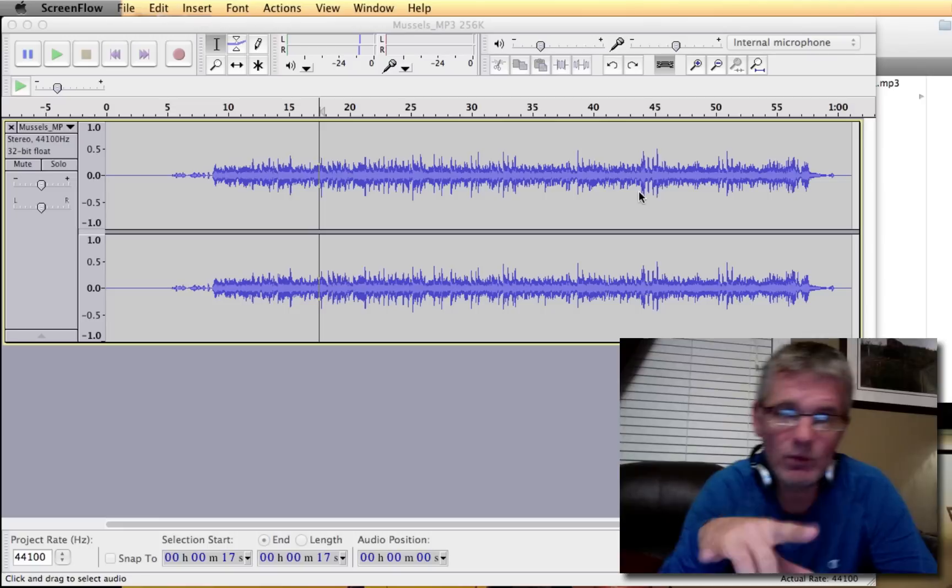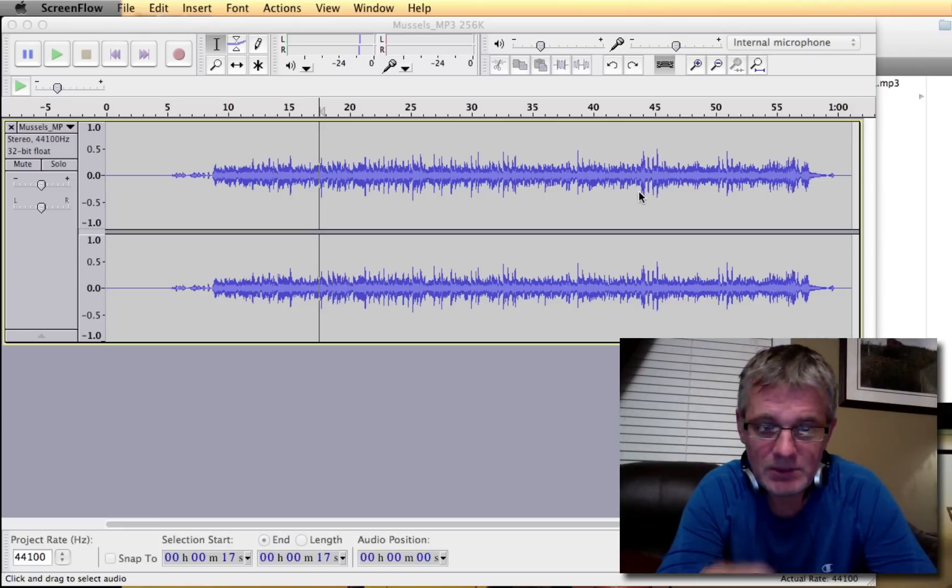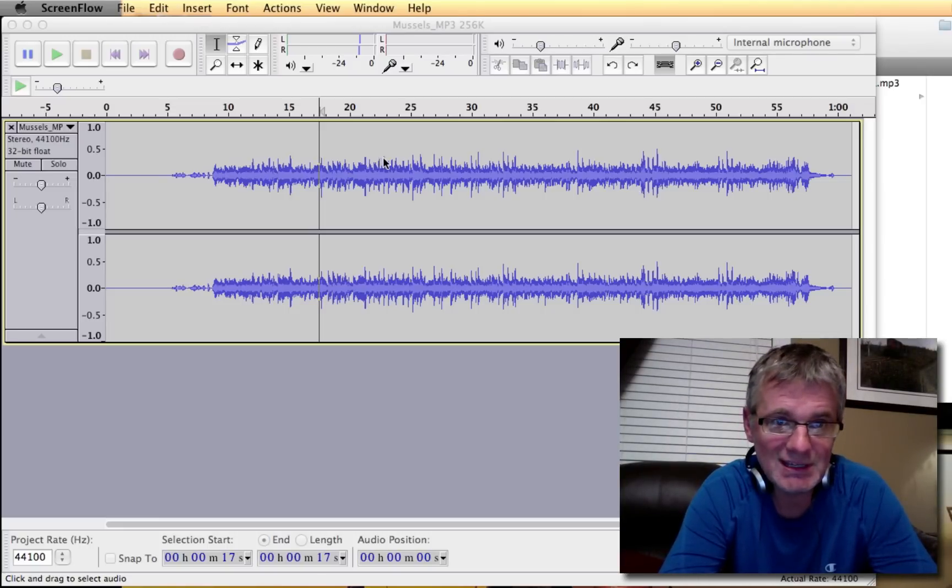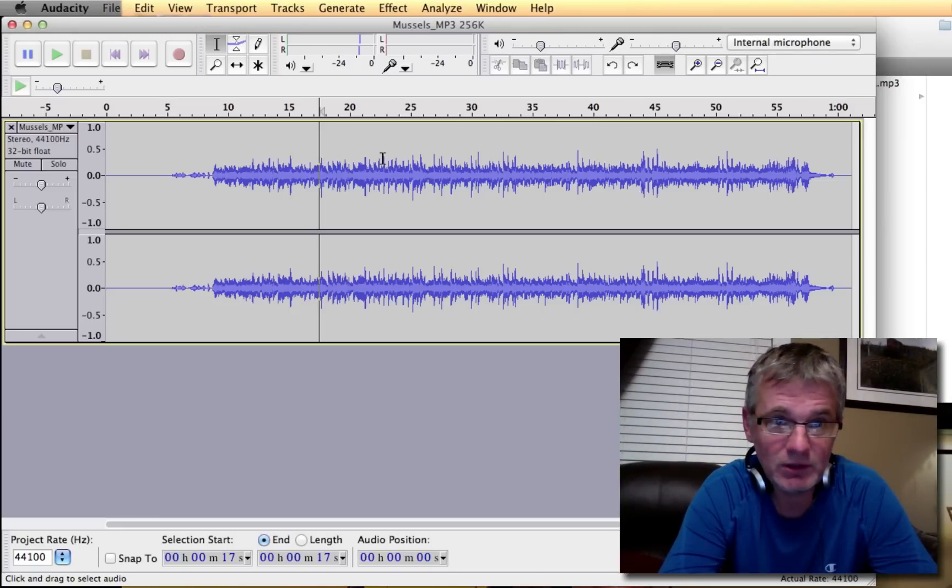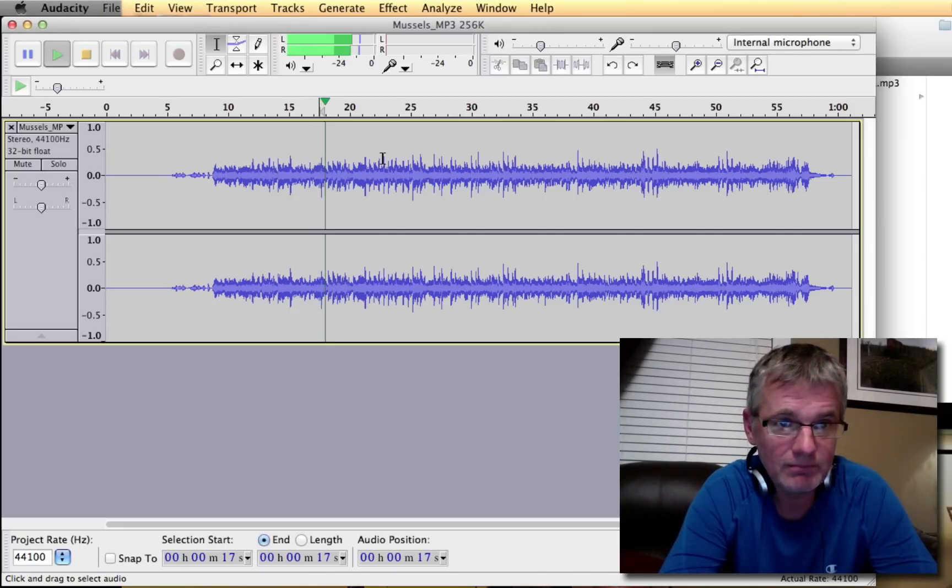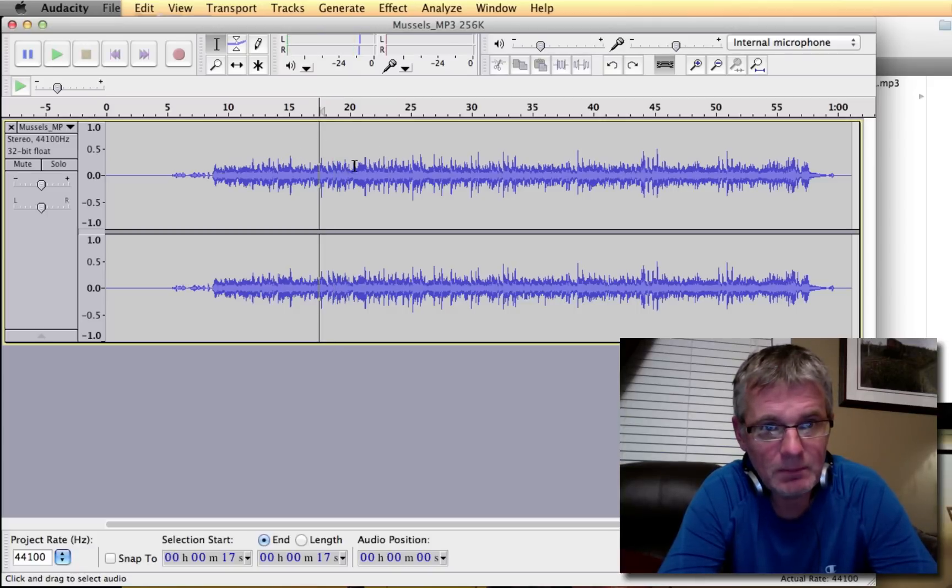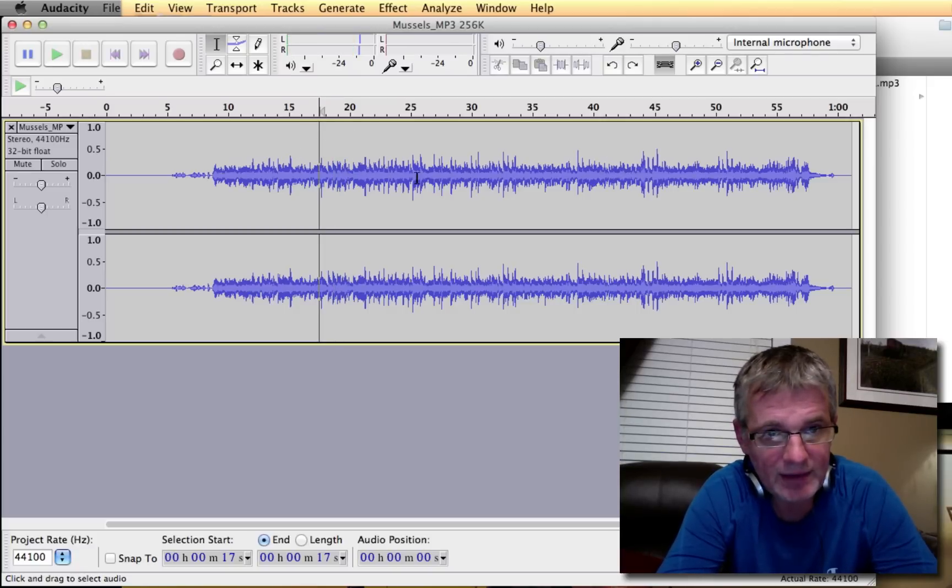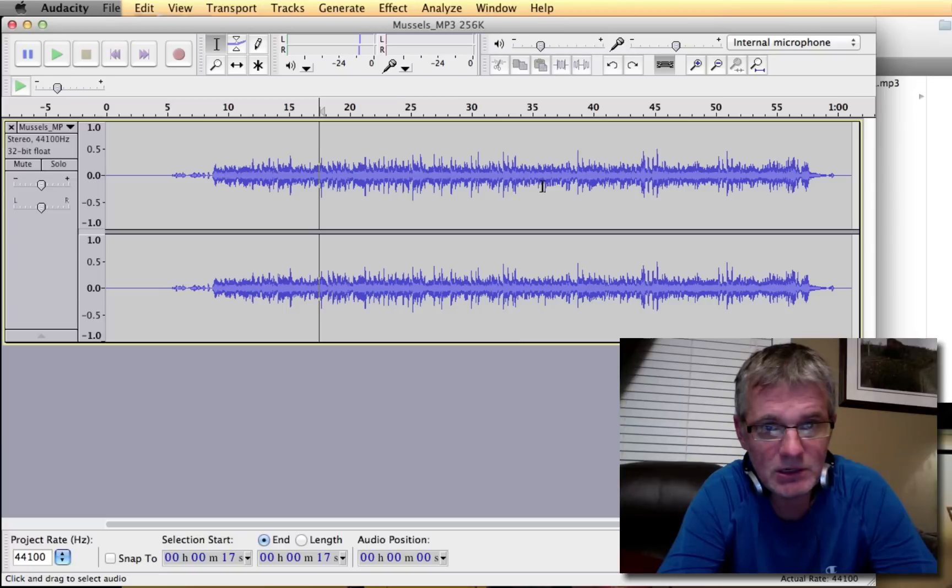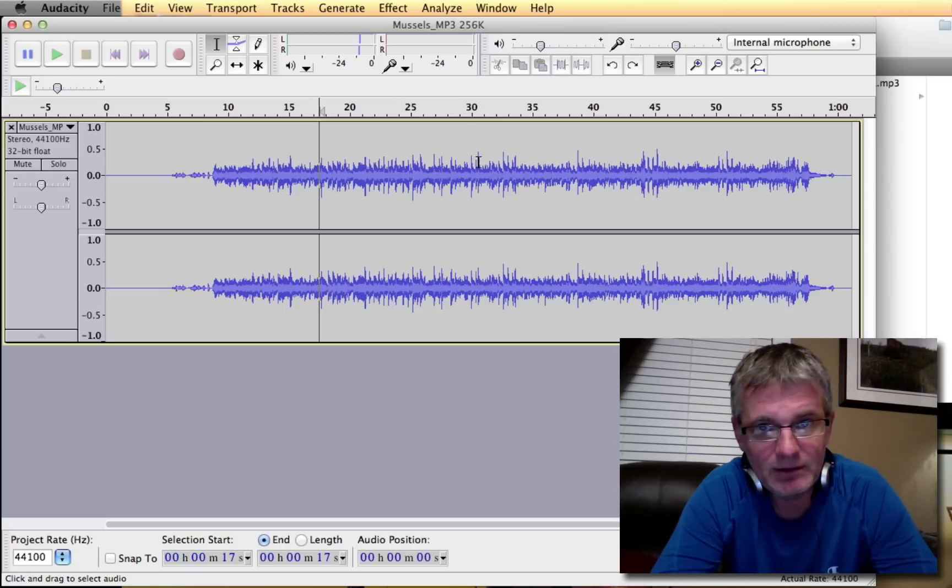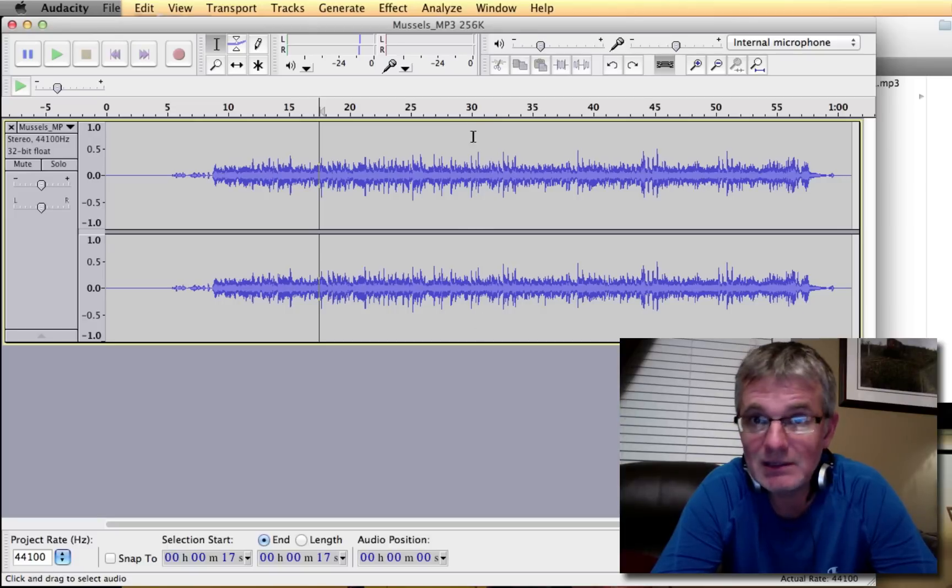Alright, so I'm using a piece of music that I recorded a couple years ago. This is some fiddle music. Now you'll notice here that the sound wave that's represented here in blue in Audacity, it's not near the limits that's represented in these tracks.